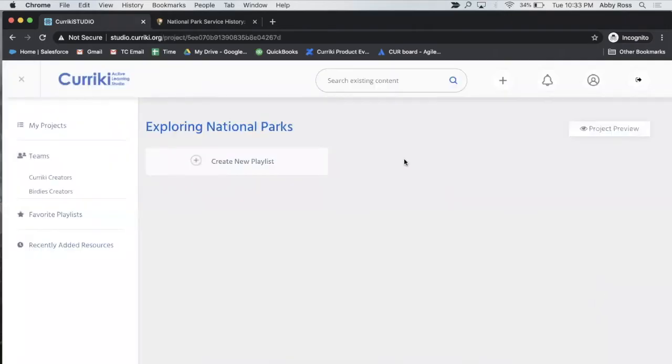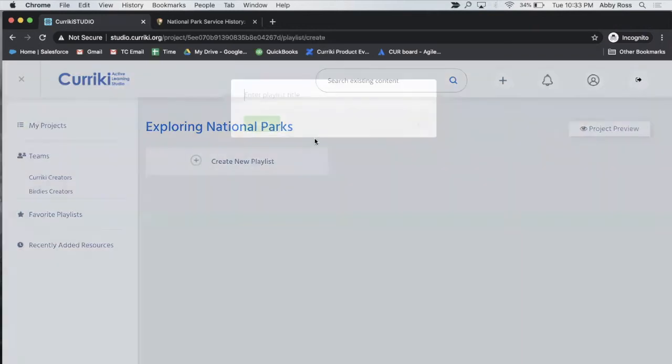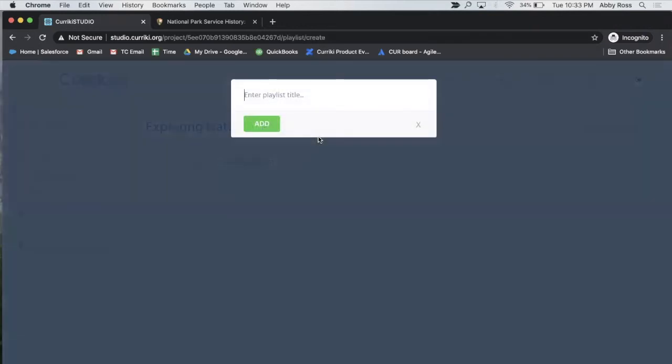Creating playlists in a Crickey project is easy. Just click the create new playlist button and name your playlist.